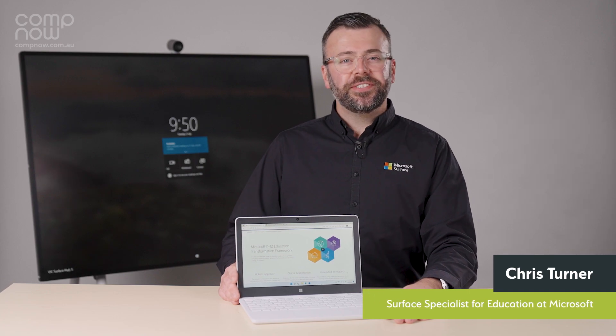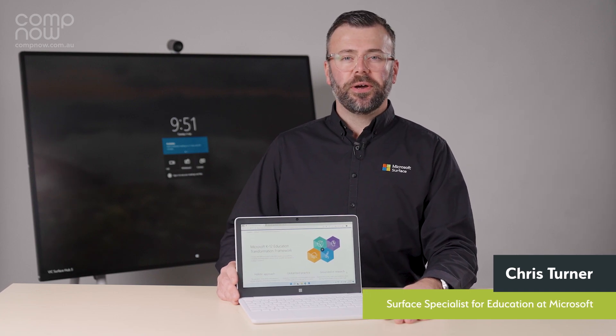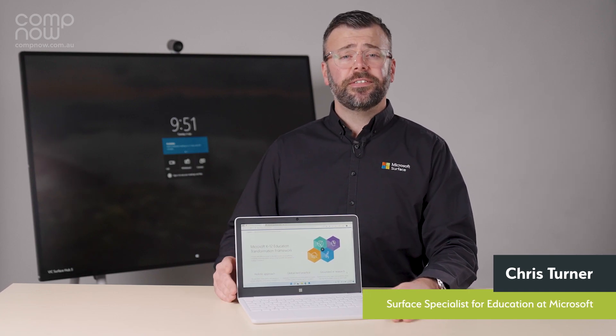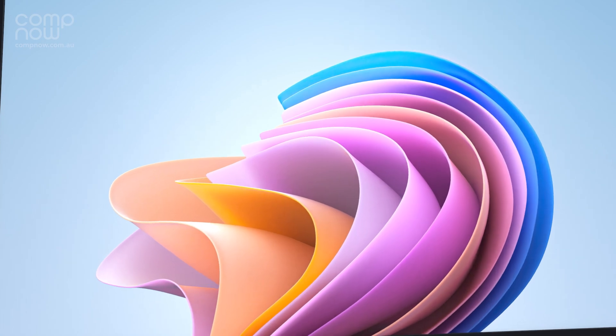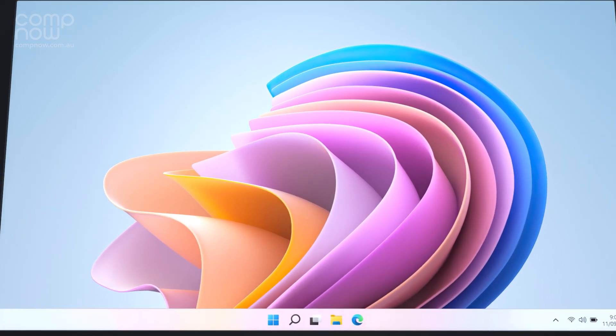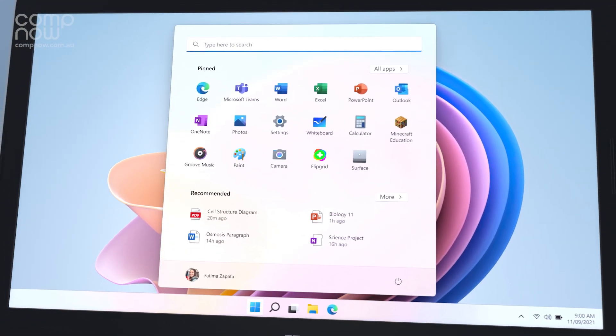Hi, I'm Chris Turner, Surface Specialist for Microsoft, and this is the first laptop from Microsoft Surface that runs on the new Cloud First Windows SE.